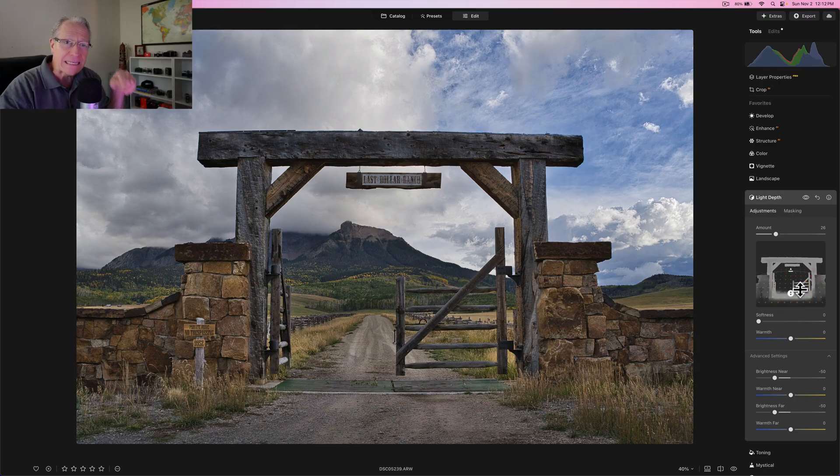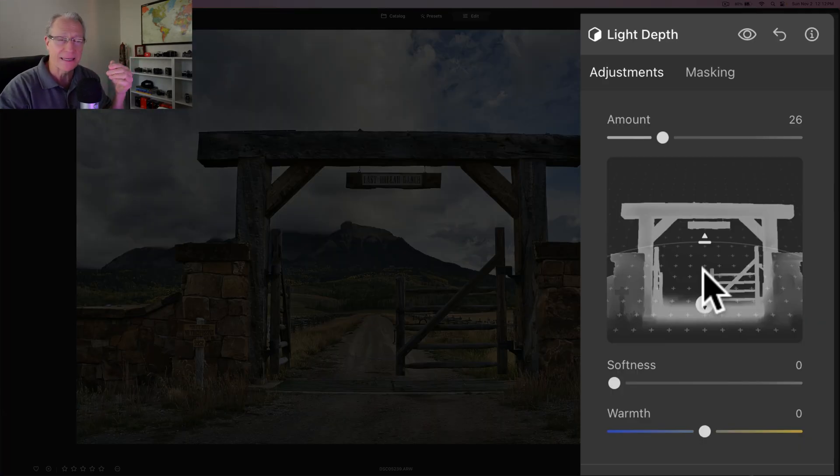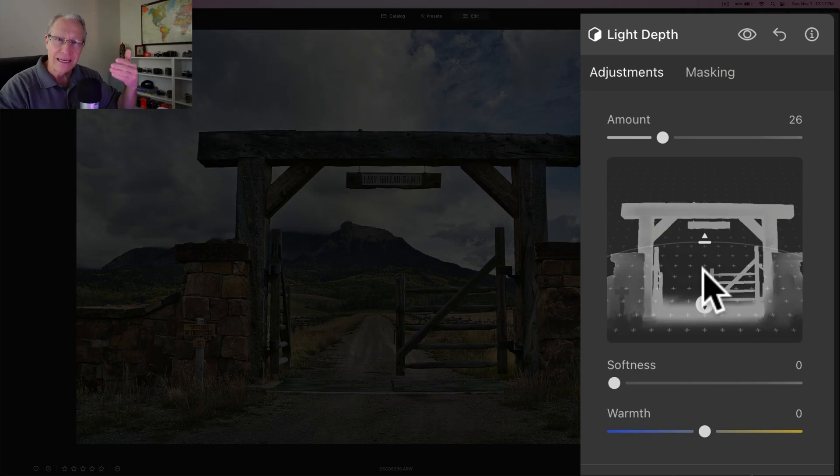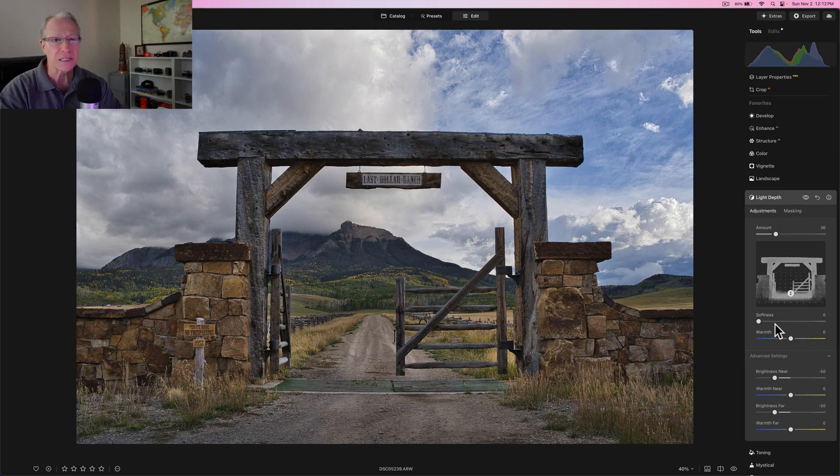And honestly, you just start moving around until you find the depth that works. And I think it's actually this way. Look at that. I mean, you can see here in this graphic, just how perfectly it is grabbing that because it's in the foreground.